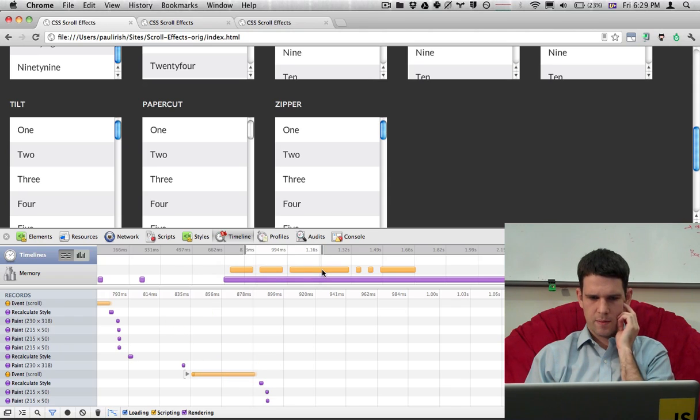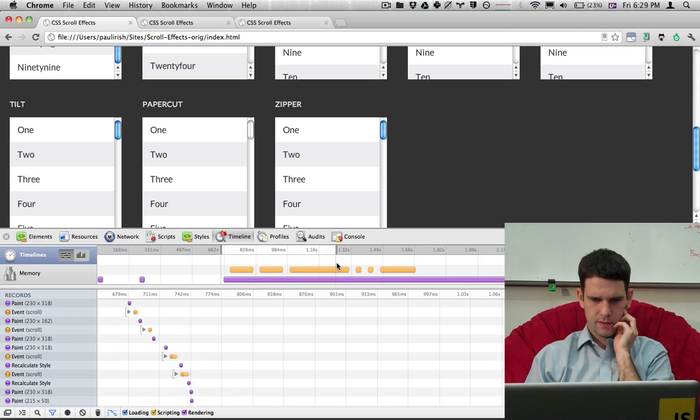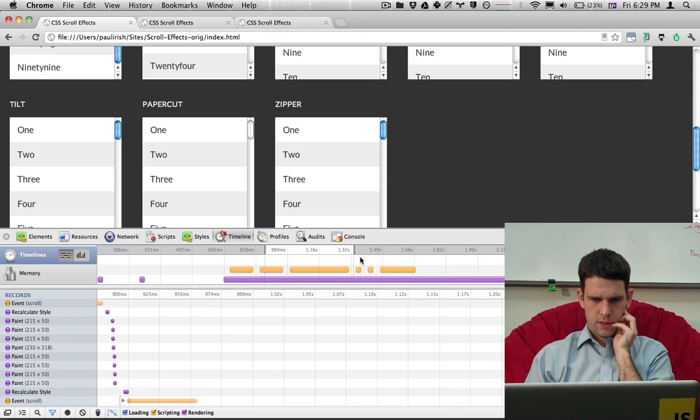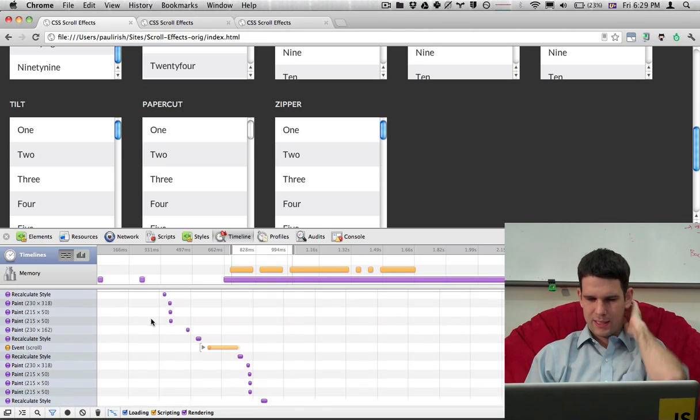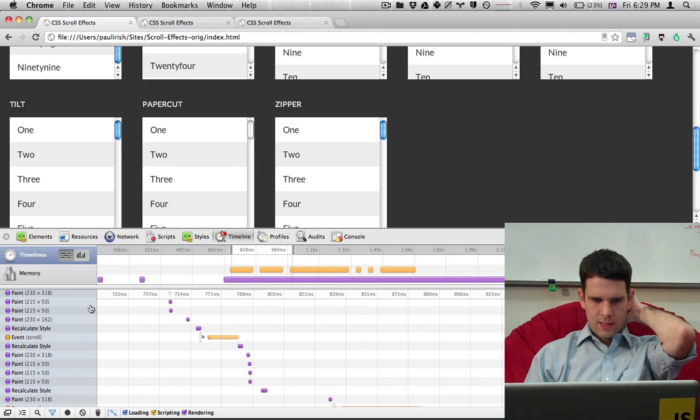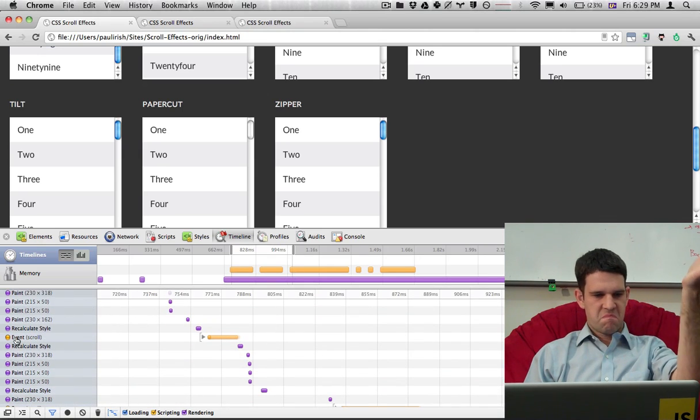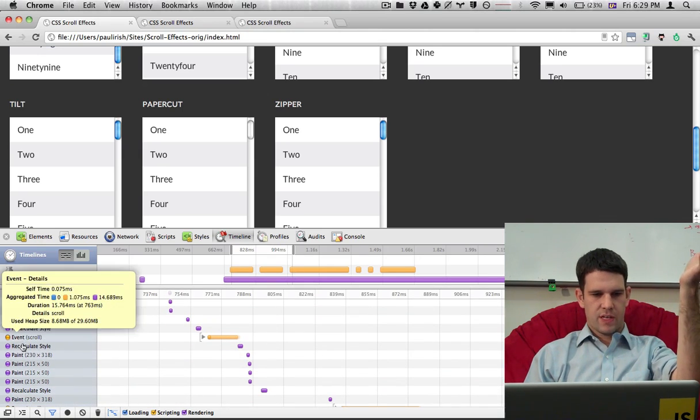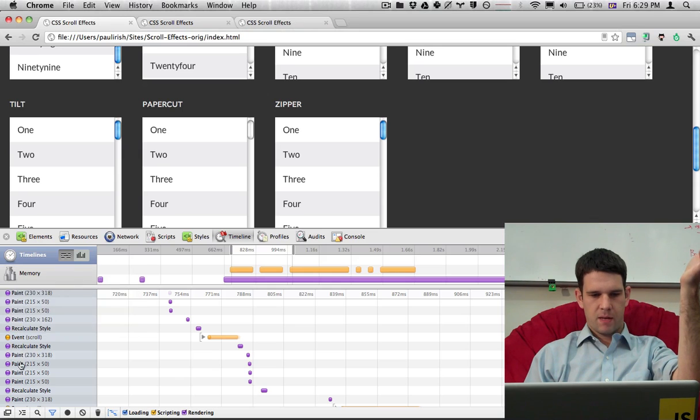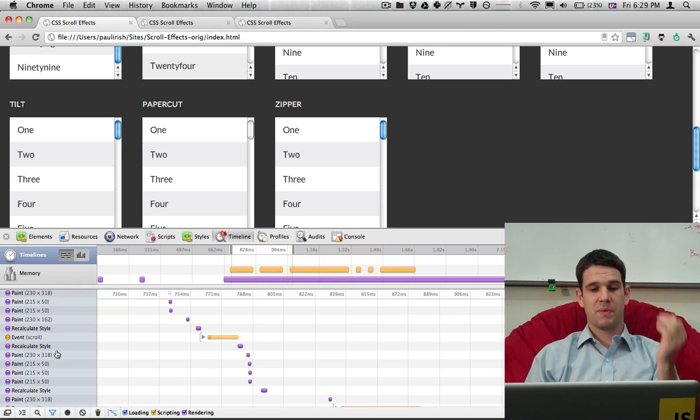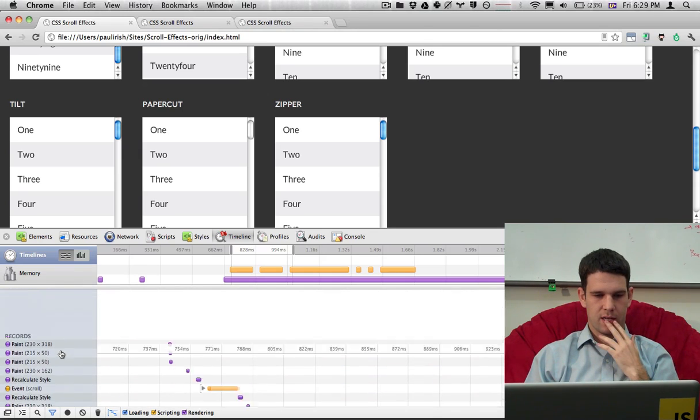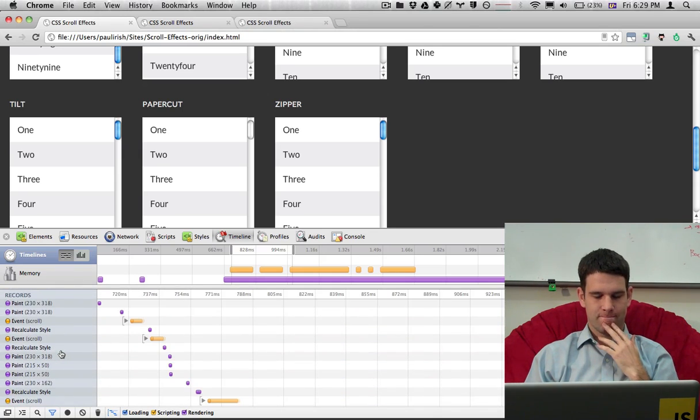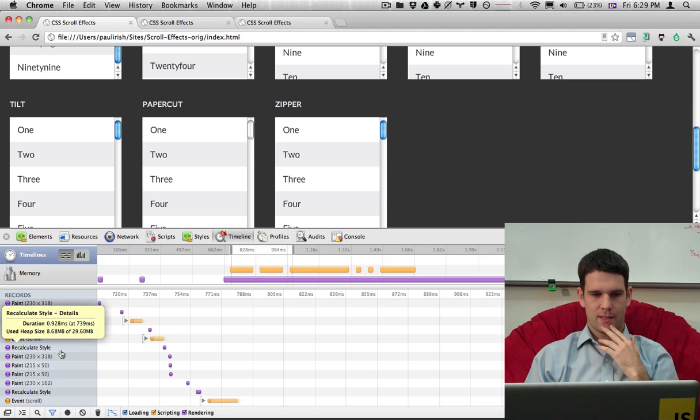So I can zoom in here on the timeline and I see kind of what's going on. But, you know, I'm looking down and it's just scroll event, recalc style, paint, paint, paint, paint, paint. Tells me the size, but this is not really telling me anything. This is not too helpful to me.